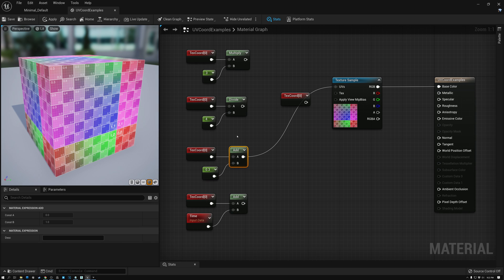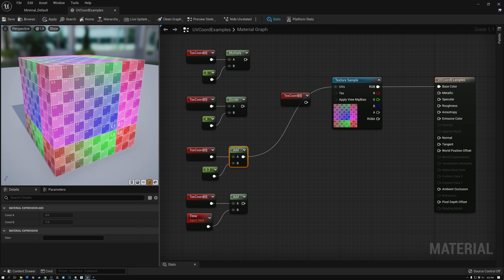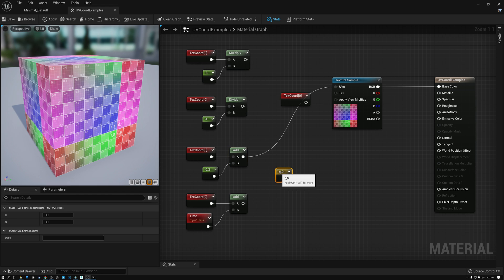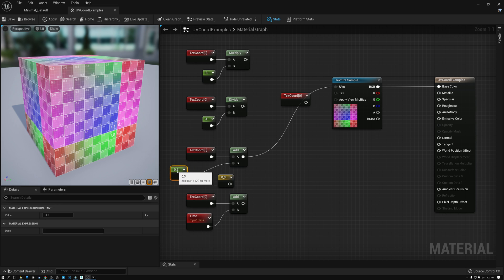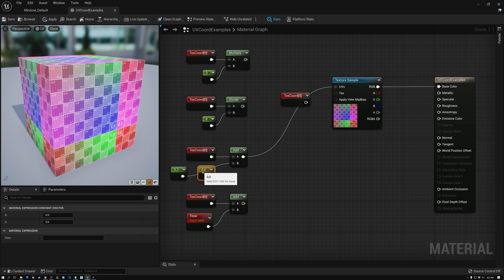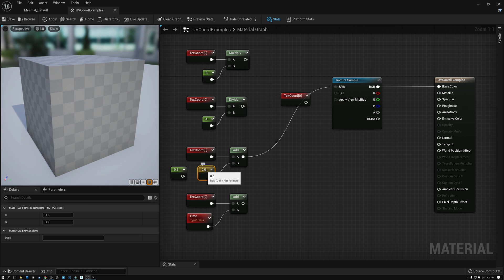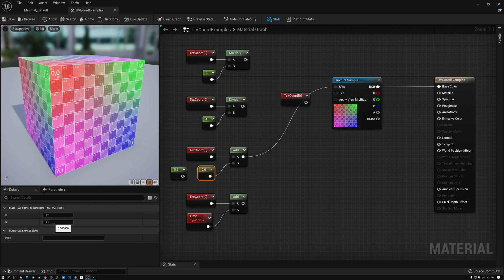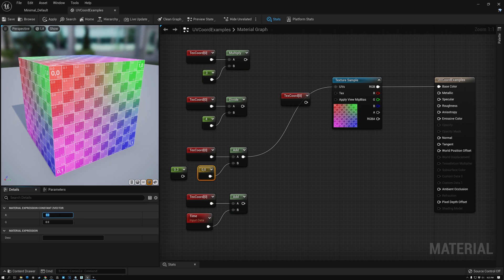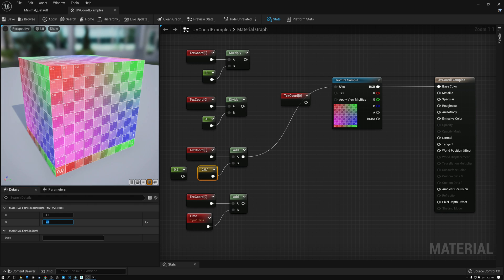And interestingly, subtract does the same thing. It just moves it in the opposite direction. Now, if I only wanted it to move in one dimension and not the other dimension, I could use a VEC2 value like this. This constant value has two channels. I'm just going to move my 0.1 to the U coordinate.